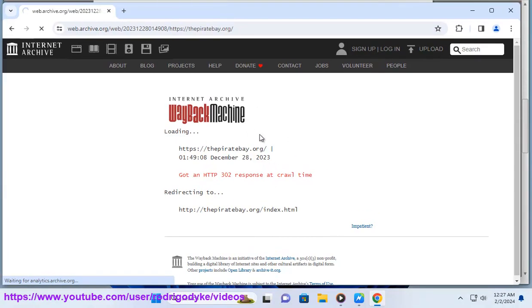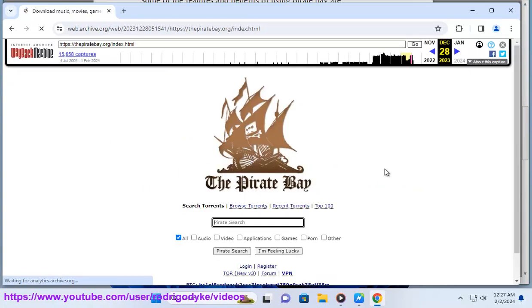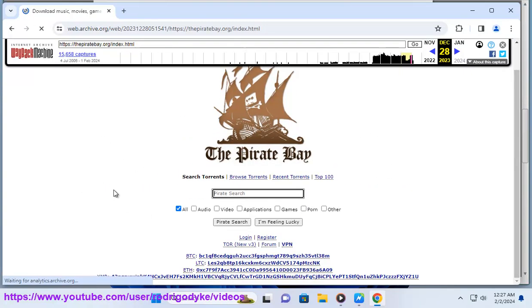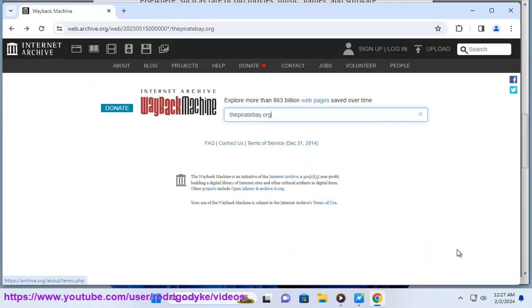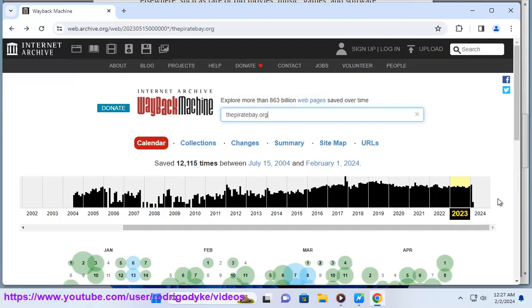Some of the challenges and risks of using Pirate Bay are: you may infringe the copyright and intellectual property rights of the owners of the files you download, and face legal consequences, such as fines, lawsuits, or even jail time. You may download files that contain viruses, malware, or spyware that can harm your device or steal your personal information.